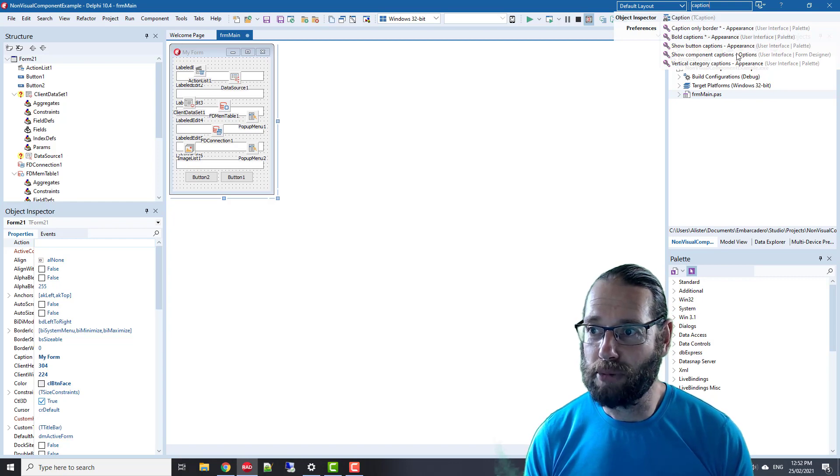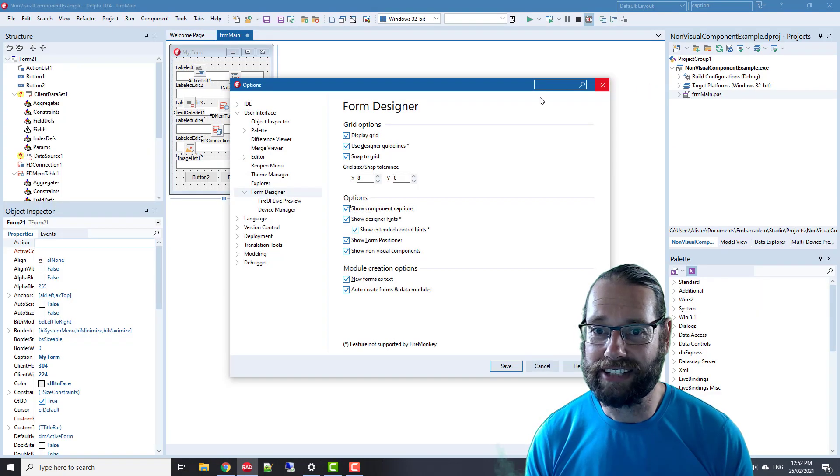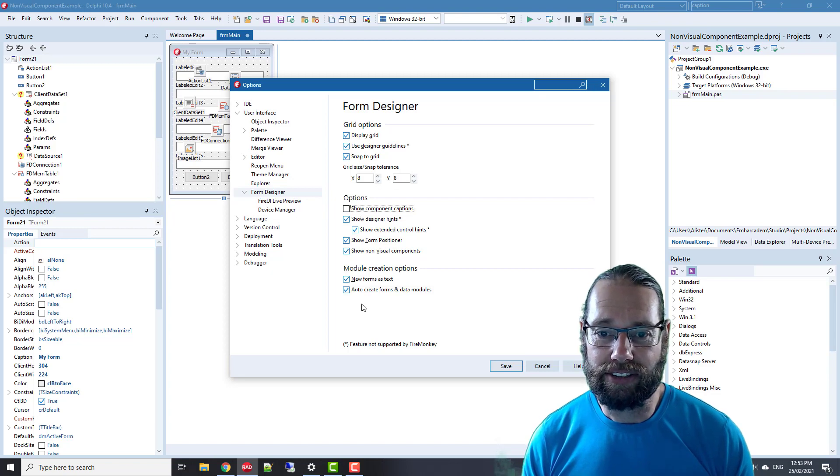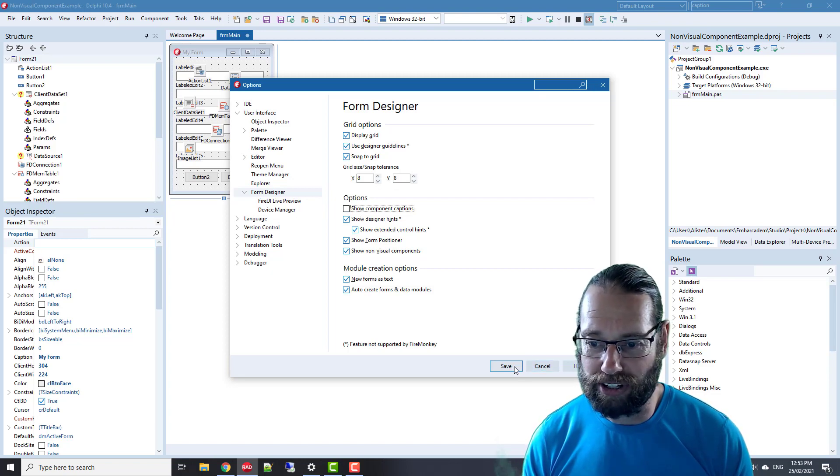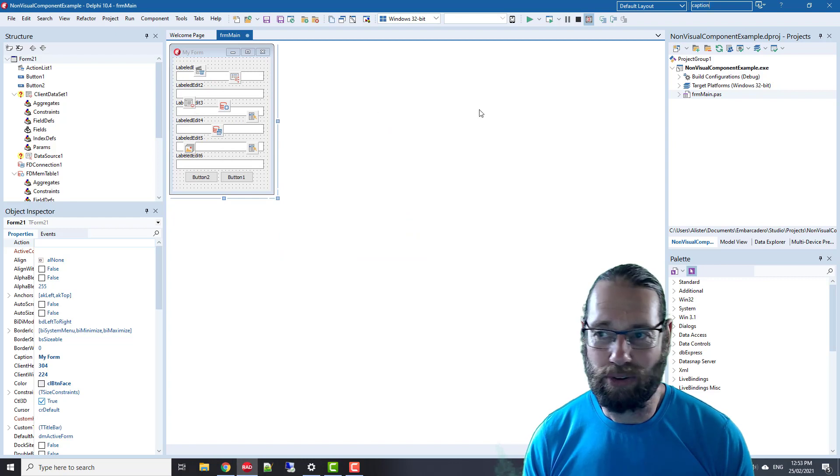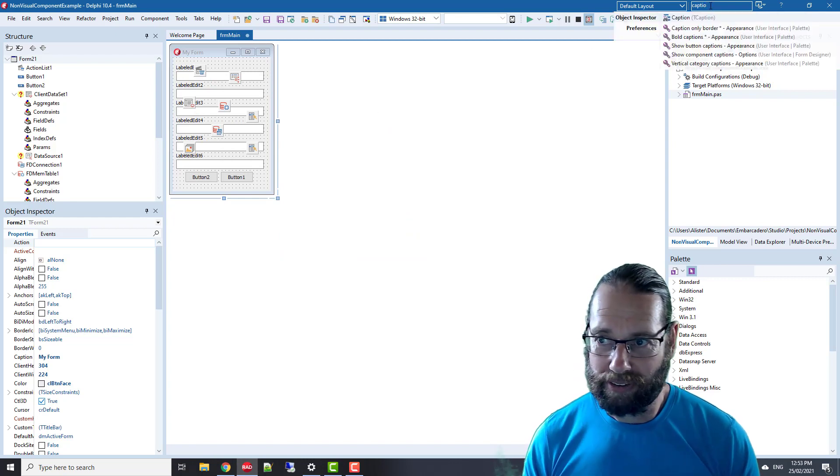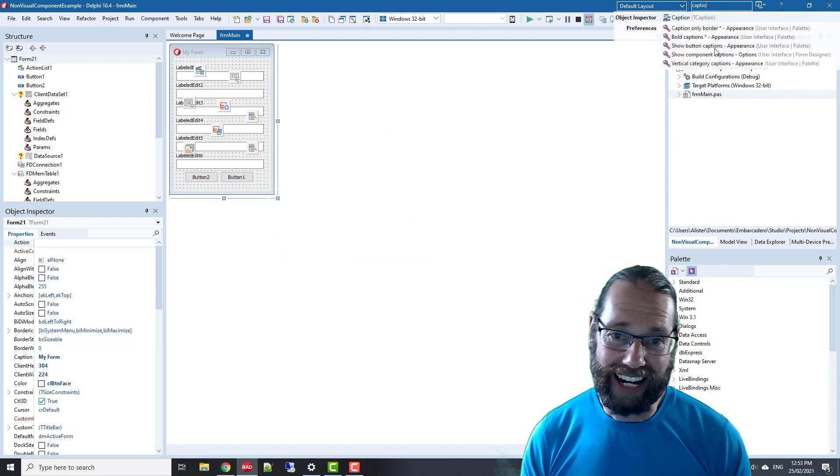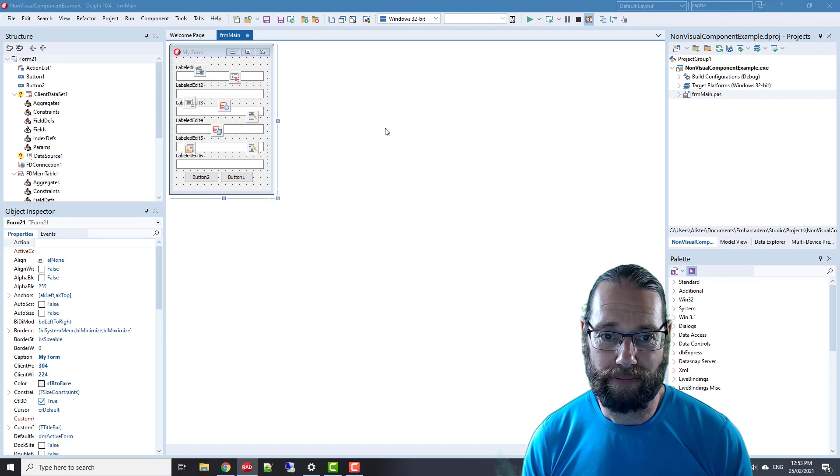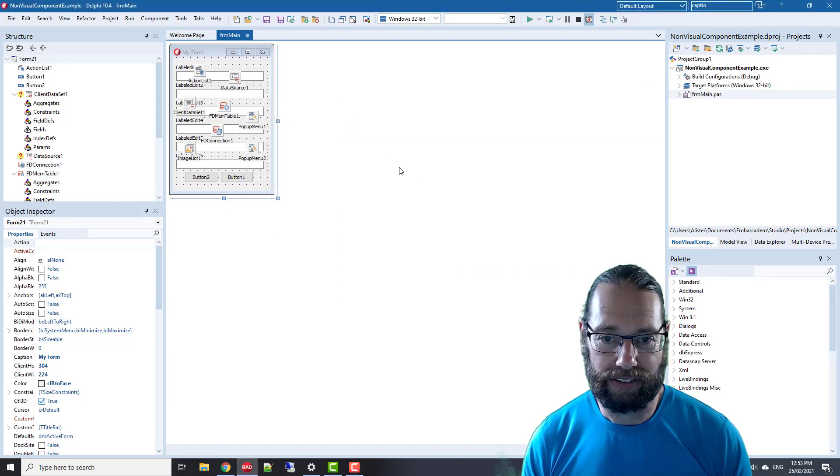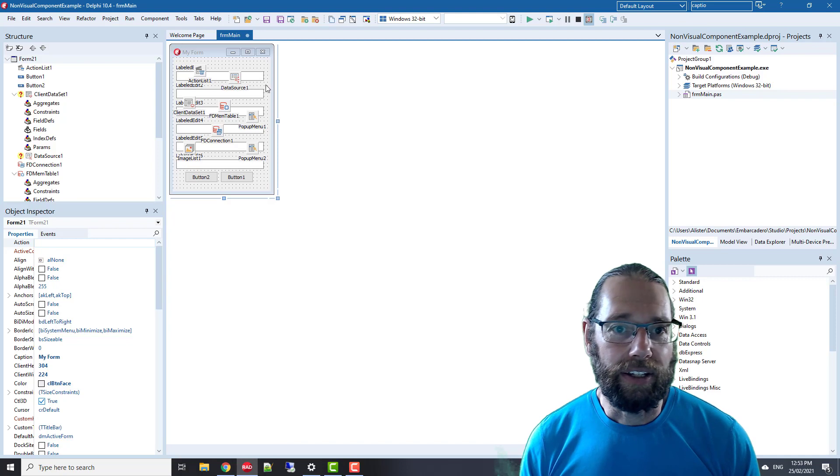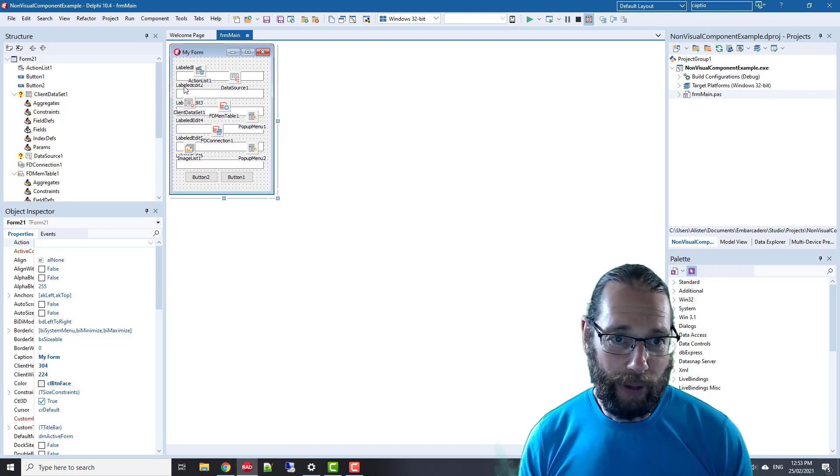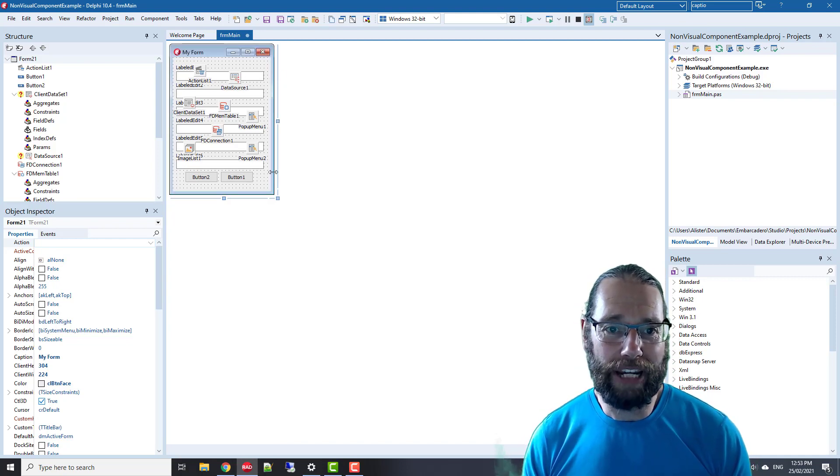Another option is you can hide the captions. In here we've got Show Component Captions in the IDE Insight, and I can disable Show Component Captions like so, and we see that they're all hidden. But I like to have them on.